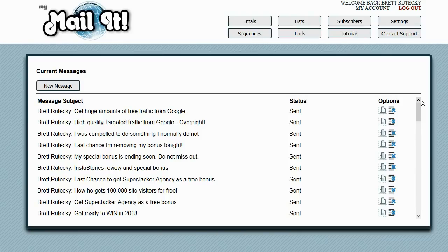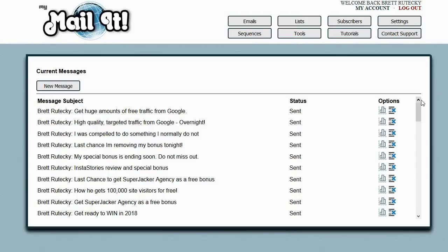When you see people selling an email system and saying this is the next greatest thing in the world, don't use AWeber, don't use GetResponse, use this system, and then they're sending from AWeber or GetResponse, it just screams stupidity.